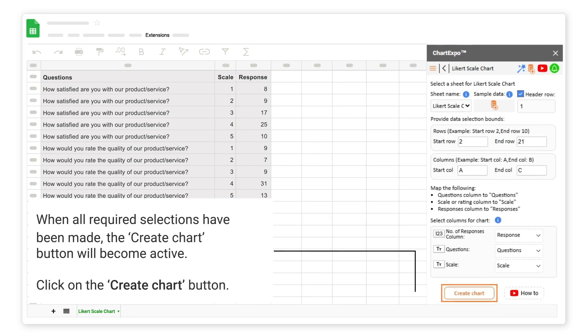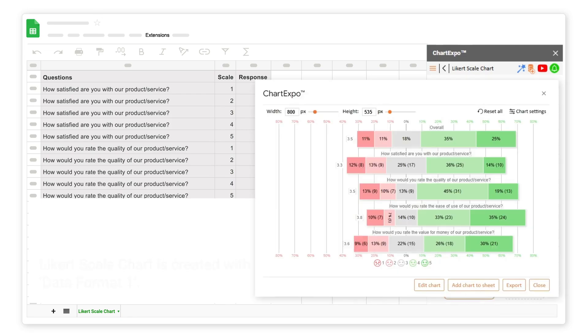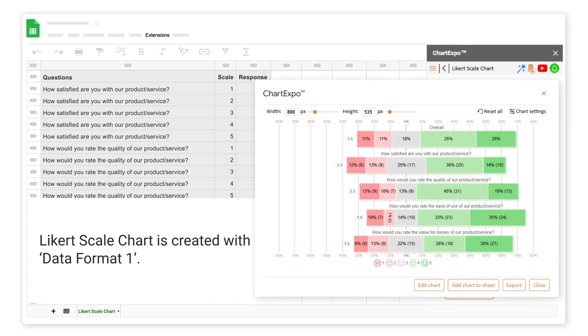When all required selections have been made, the create chart button will become active. Click on the create chart button. The Likert scale chart is created with data format 1.